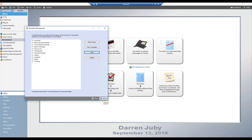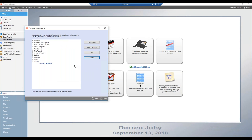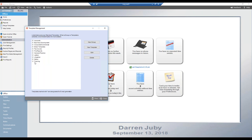To delete a document template — for whatever reason, perhaps you found a better approach or already have something that does the same thing — it's very easy. Go to Merge Templates, open the template management dialog, select the template, and click Delete. You'll see a prompt: 'This will delete the template from the list in Amicus Attorney. You may also opt to permanently delete the template file from its shared location' — you need to check that box to do so. Click OK, and just like that, the template is gone.